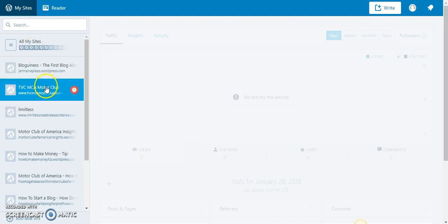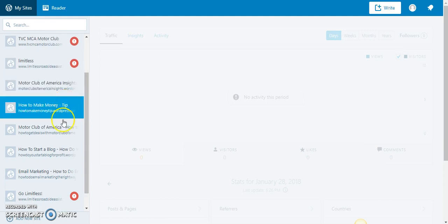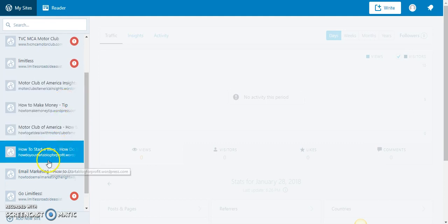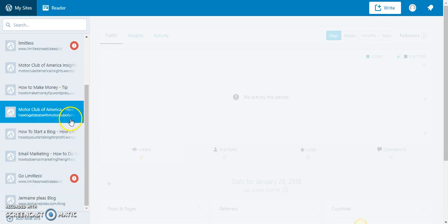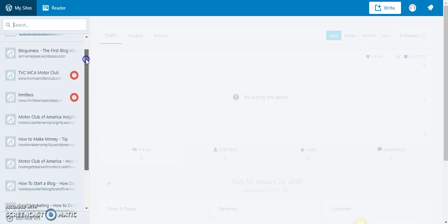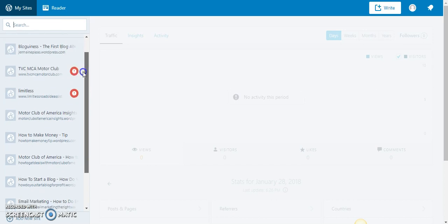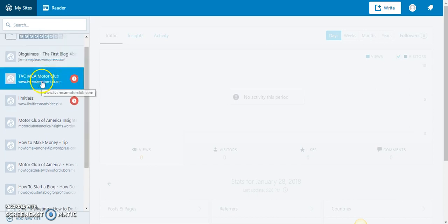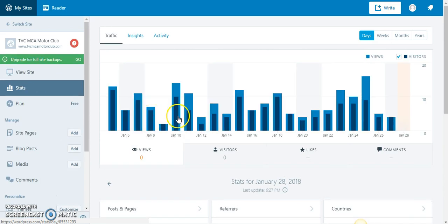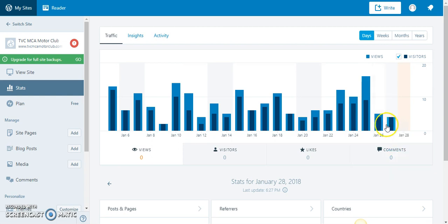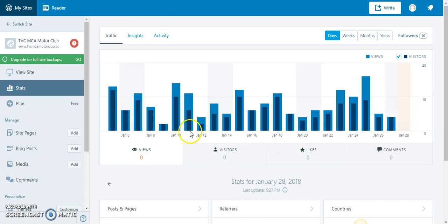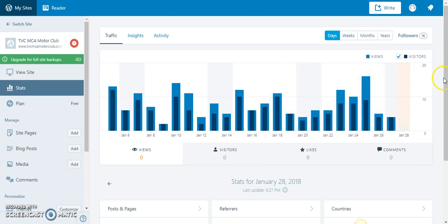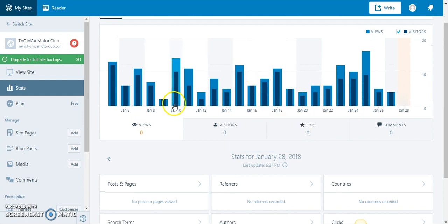Let's switch to another site and let's see how much traffic I'm receiving for another site. I have several websites here. Let's see TVC MCA Motor Club of America. And as you see, it shows the traffic right here—that my traffic stats. I have four views, four visitors, and viewers per visitor is 1.00. I'm receiving traffic, I'm receiving plenty of traffic from search and visitors.